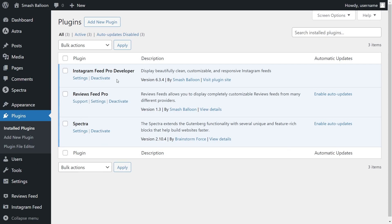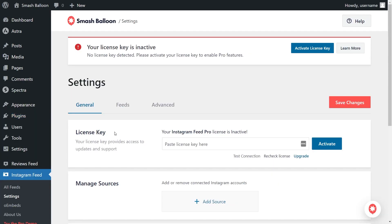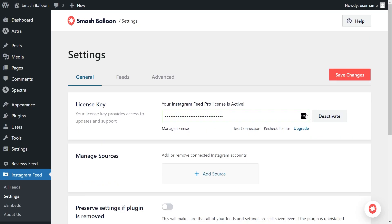But before we can create our first Instagram feed, we'll have to activate the license key for the plugin. On the left-hand side, you'll notice Instagram Feed. Hover over it and click on Settings. On this page, beside License Key, paste the license key from your Smash Balloon account and click Activate. Our license key has been activated so we can begin creating our first Instagram feed.